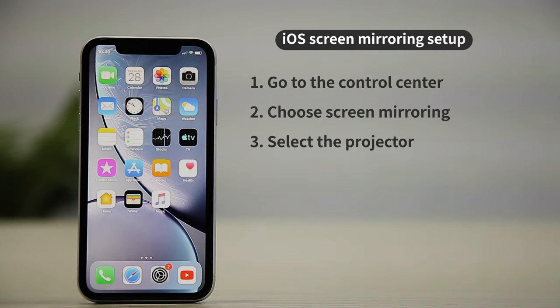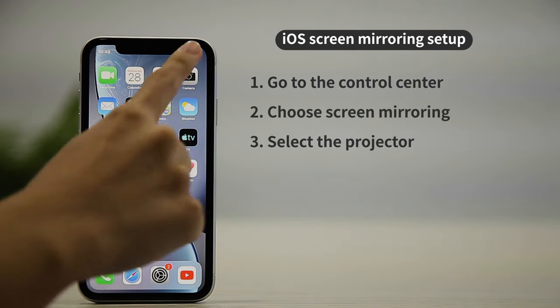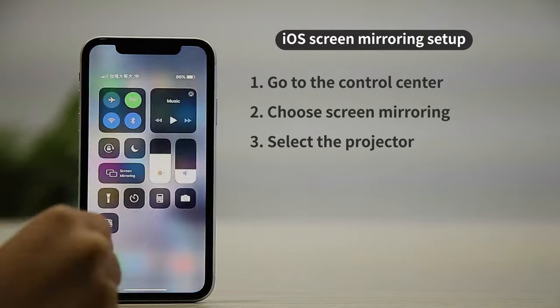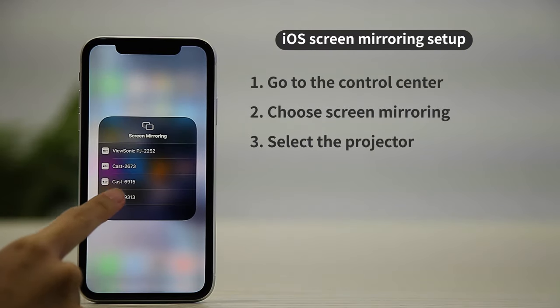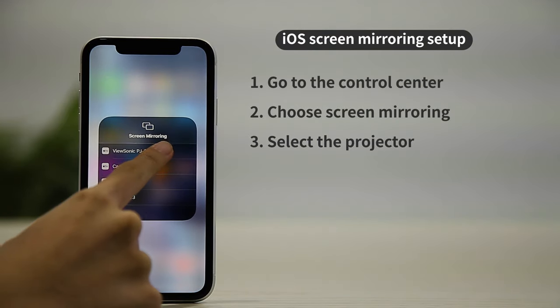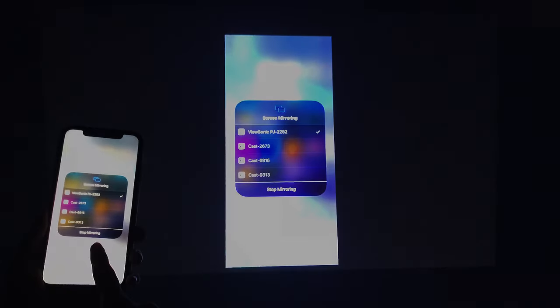For iPhone users, go to the Control Center, choose Screen Mirroring, and then the projector. Now you're ready.